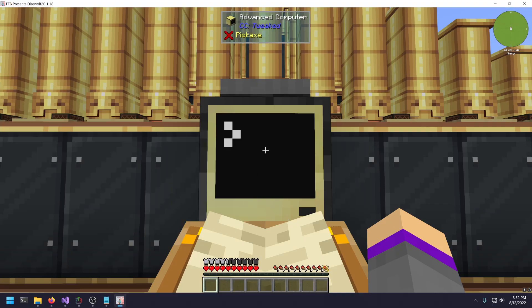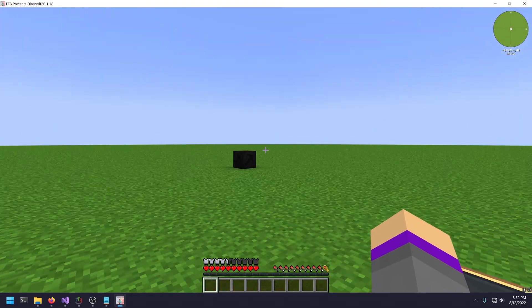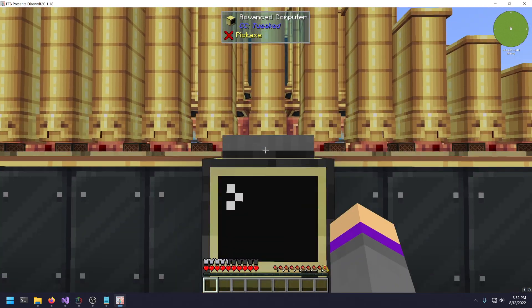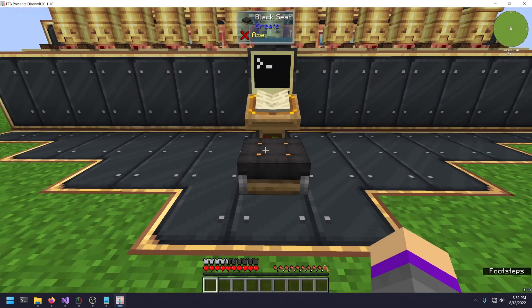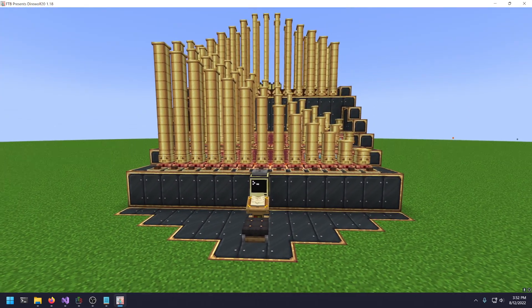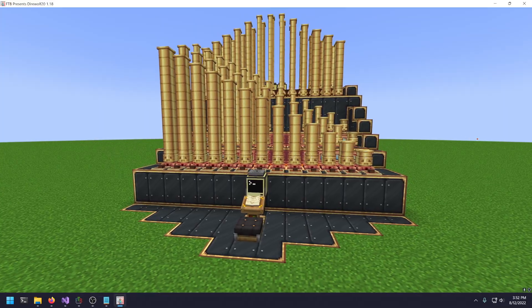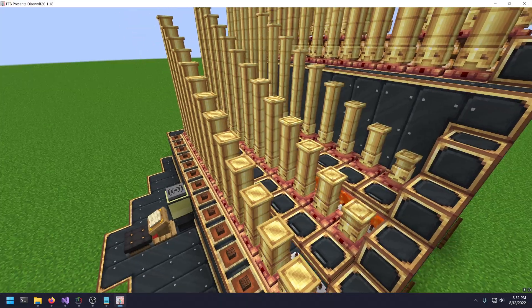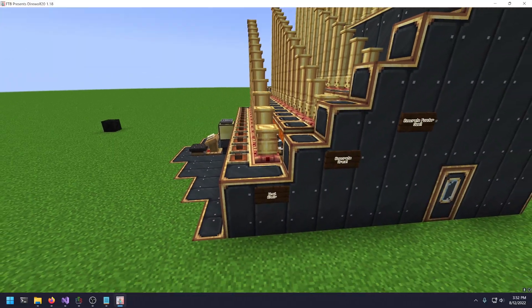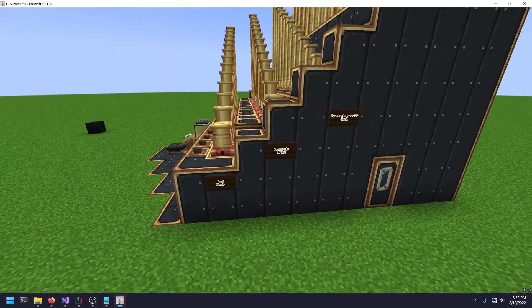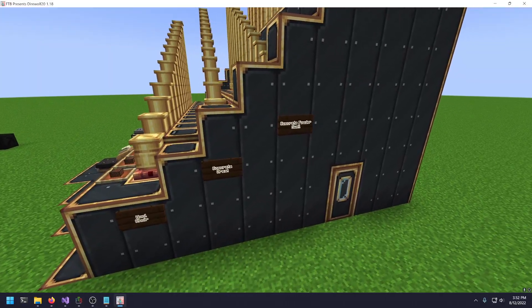If you download the save off of GitHub, you should be able to come into this Minecraft world and pop up here at the organ. This is the organ I designed.